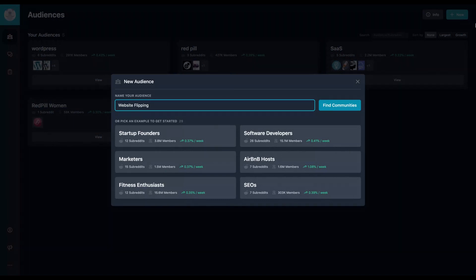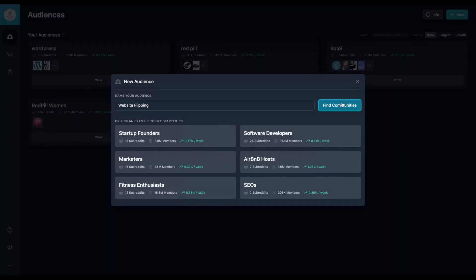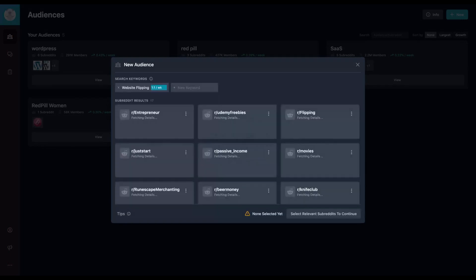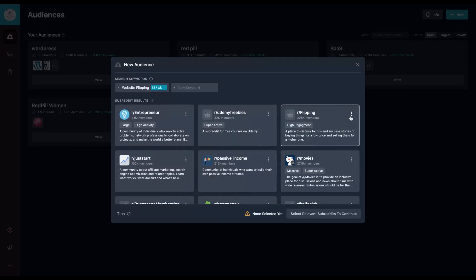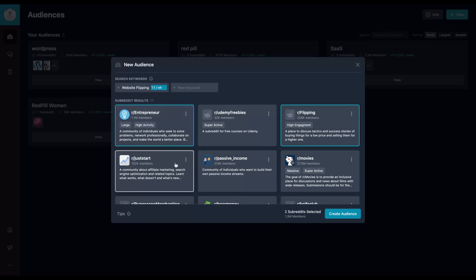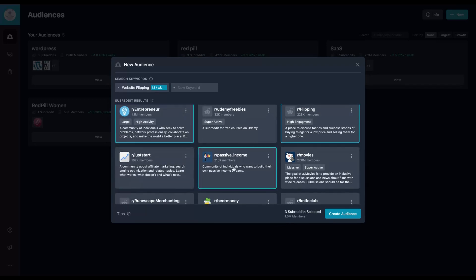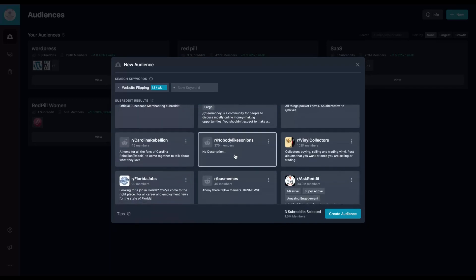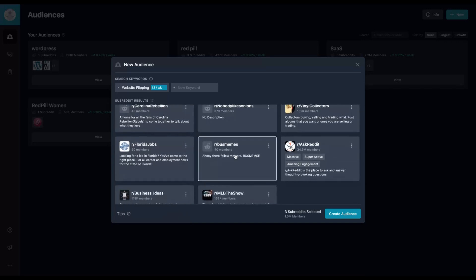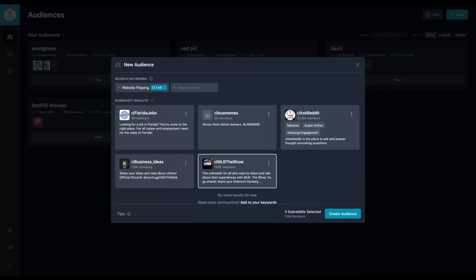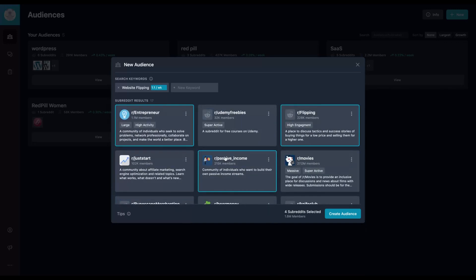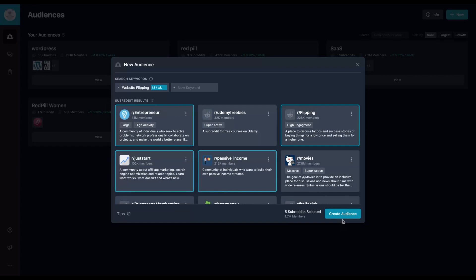That one will be my audience and here I will find my subreddits related to website flipping. So we have the flipping Reddit entrepreneur, maybe passive income. Let's check out if it has any other one, business idea. So we can create lead marketing as well. We can create a new audience with those subreddits.